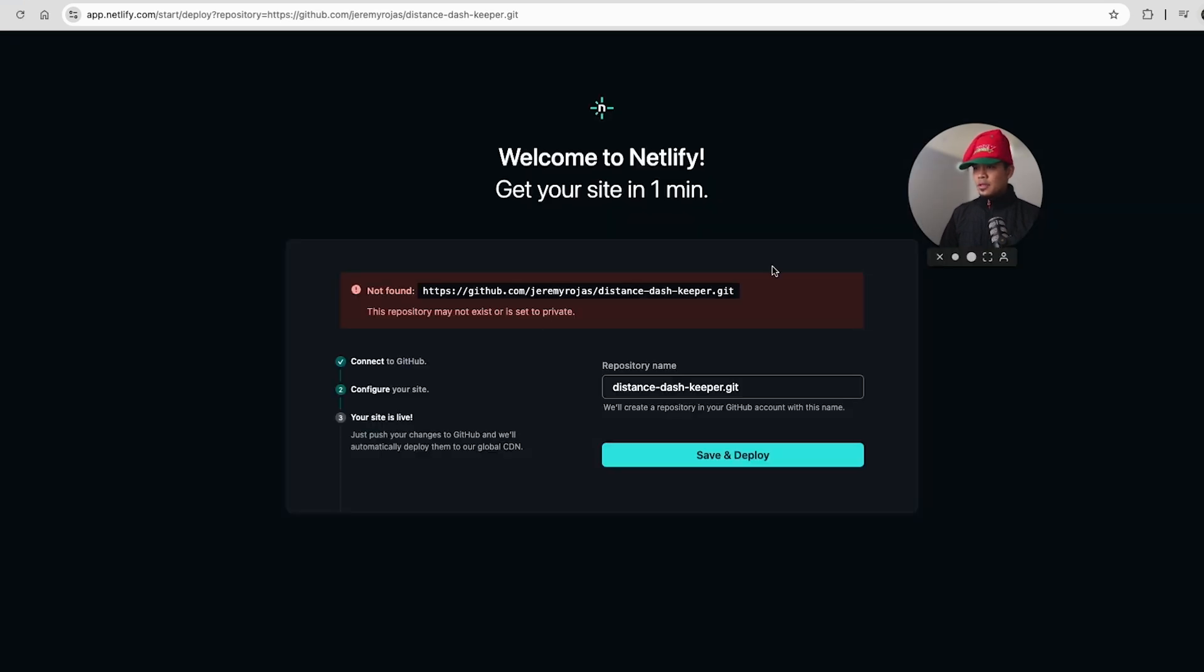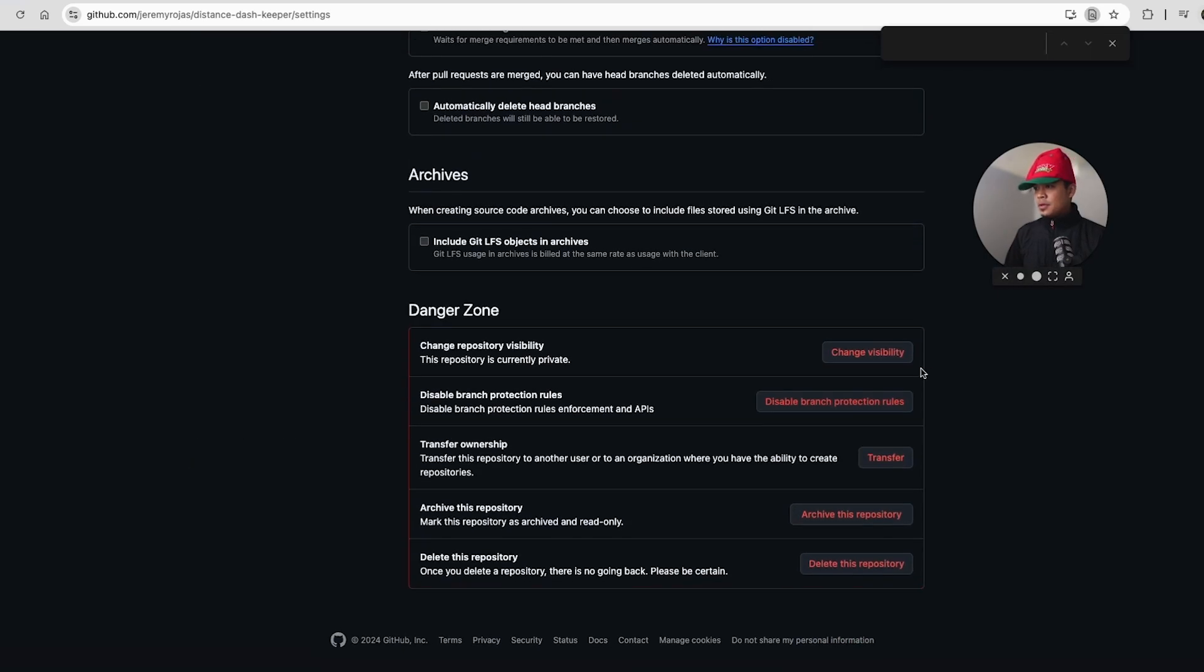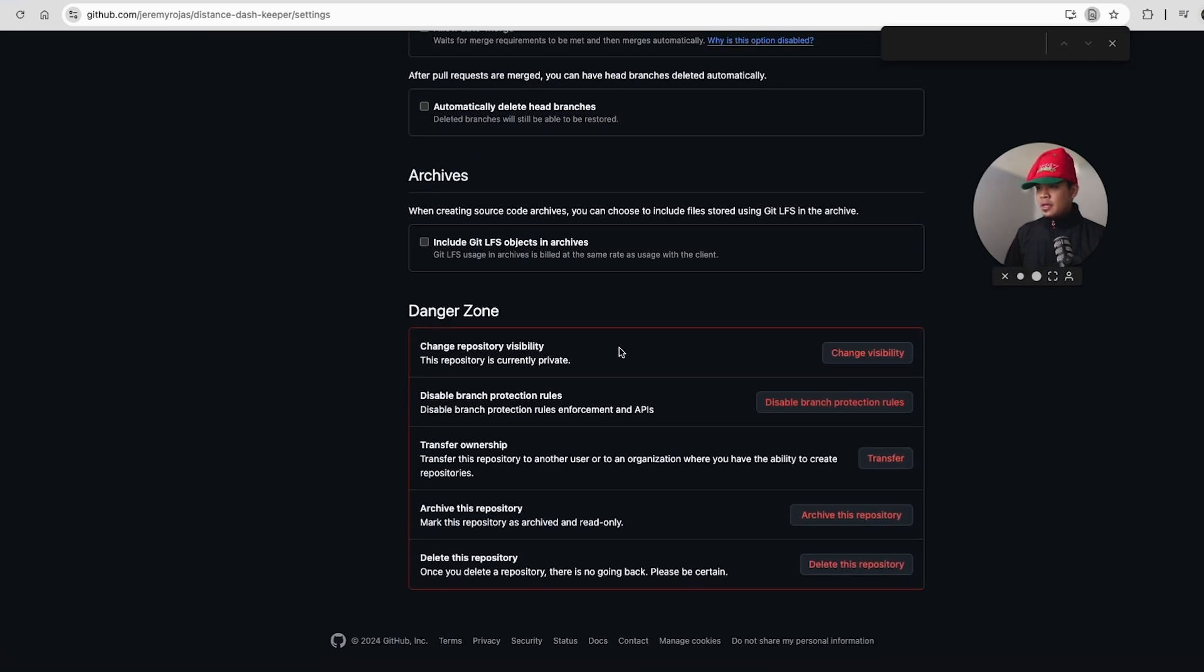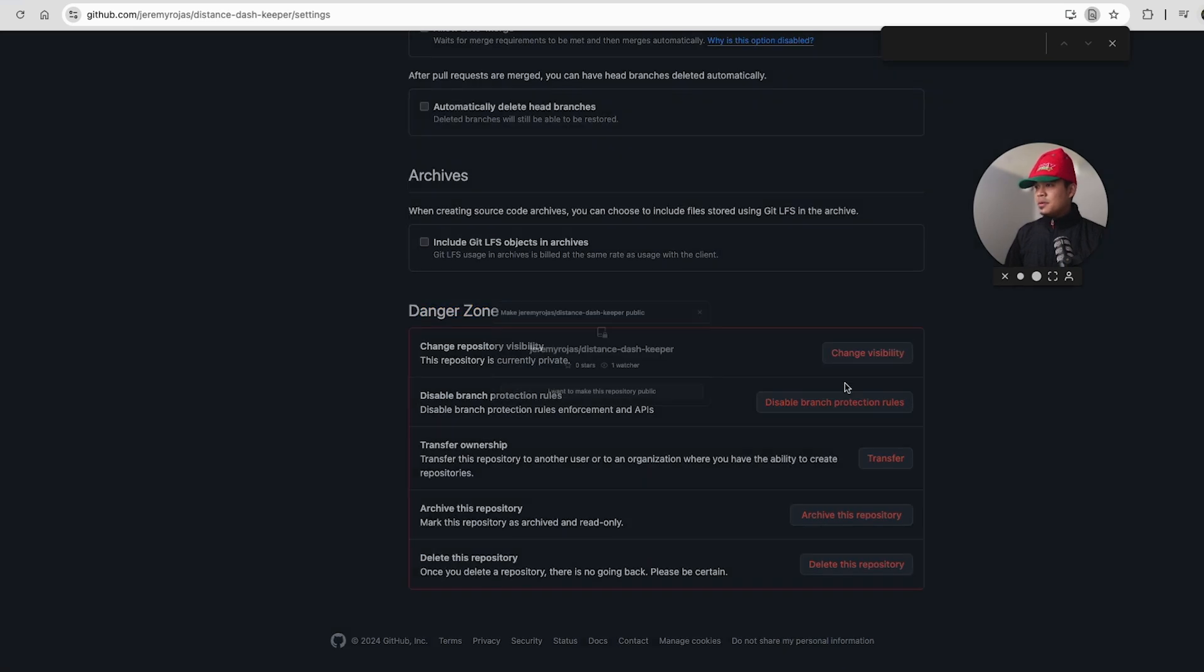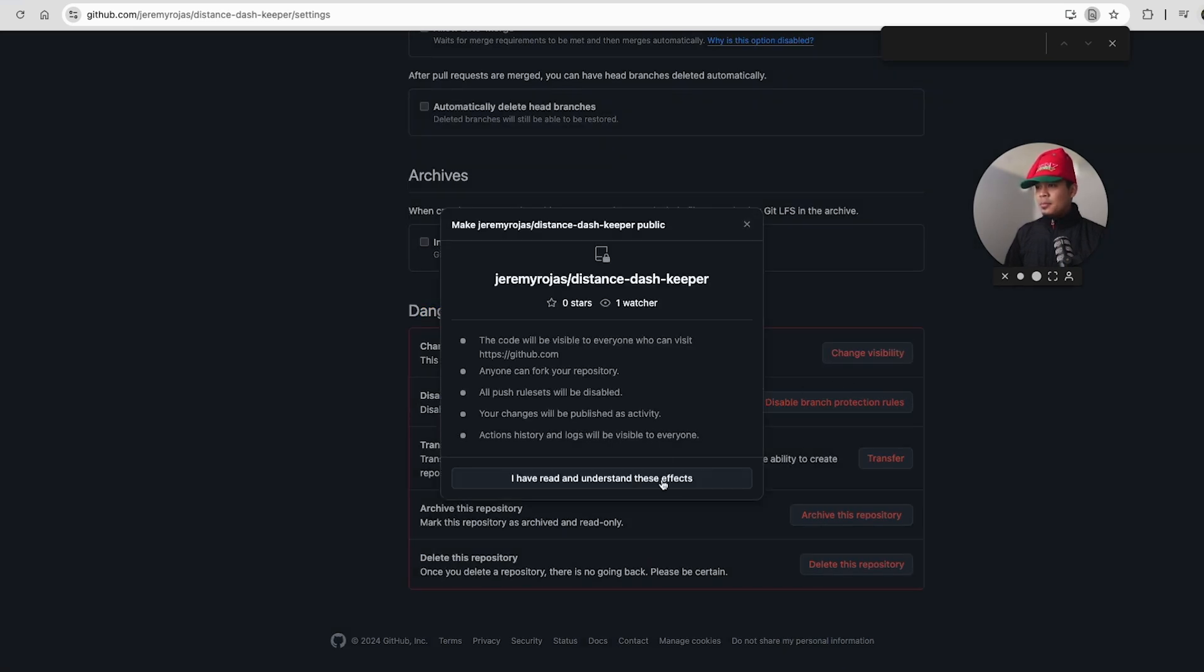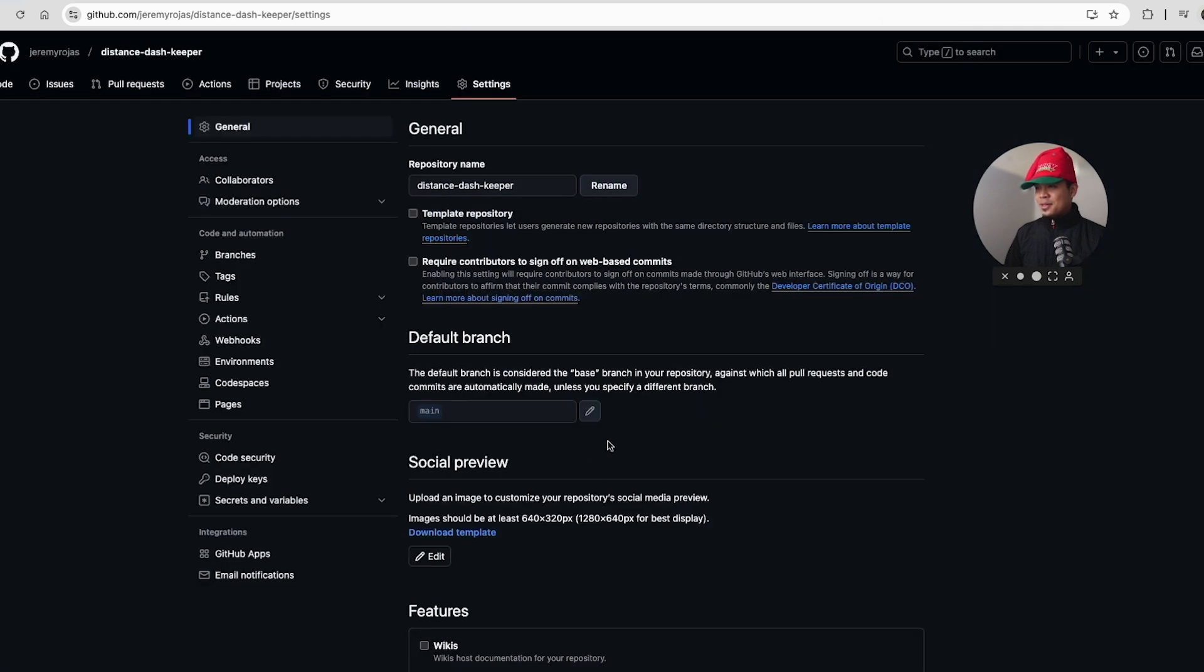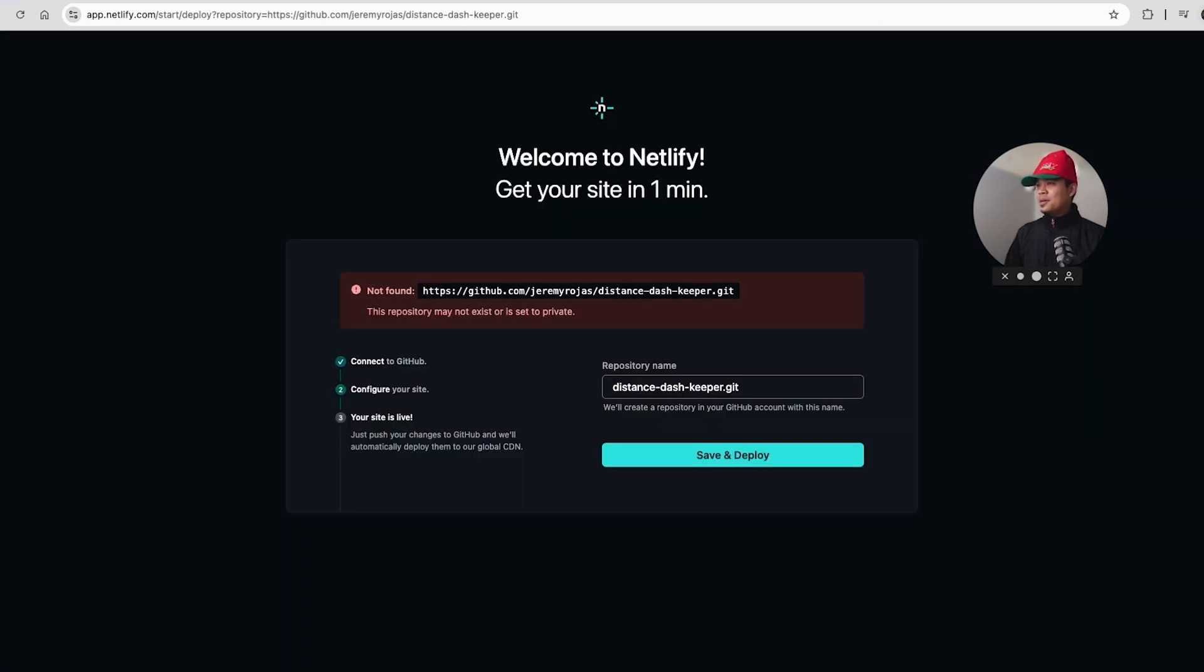Not found. The repository may not exist or it is set to private. If you're in this settings page, scroll all the way to the bottom. And in the danger zone, we're going to click change visibility, change to public. I want to make this public. I understand the effects. Make this public. That was like three or four clicks just to be sure that you want to make it public.